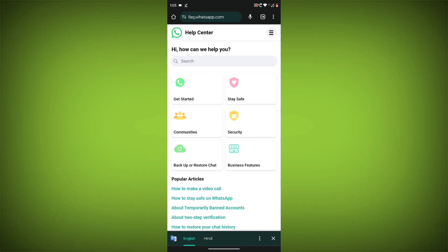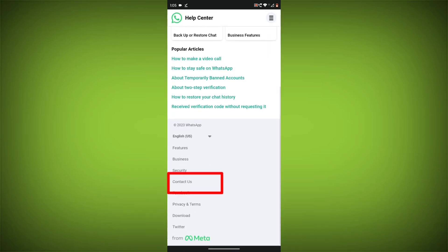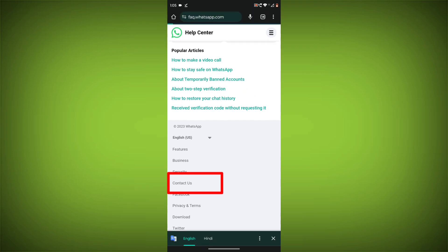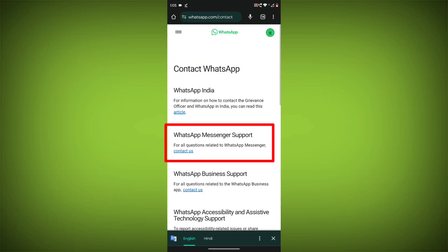Step 2. Tap or click on the Contact Us button at the bottom of the page.